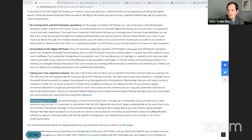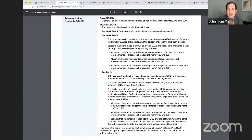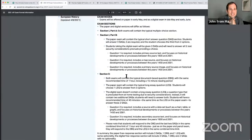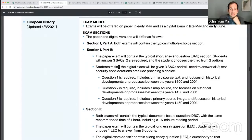Here's something I want to show you all. We are currently looking at the College Board's official guidelines for the 2021 AP European History digital exam. We know that the digital exam will contain three SAQs.